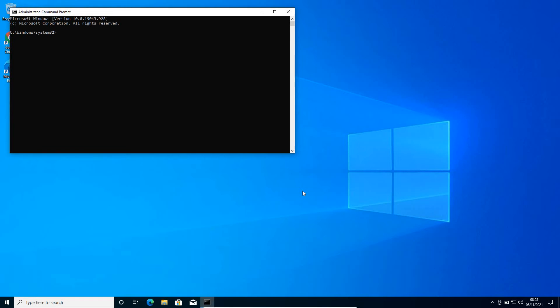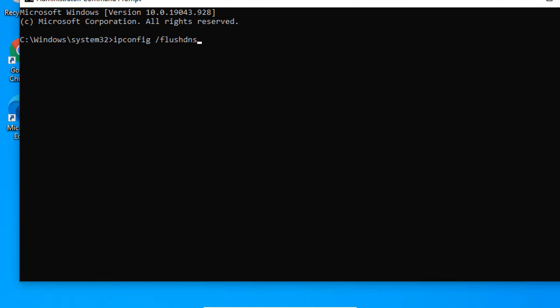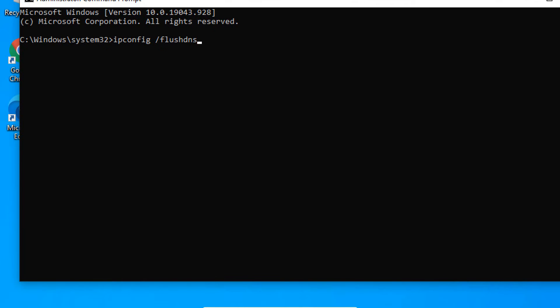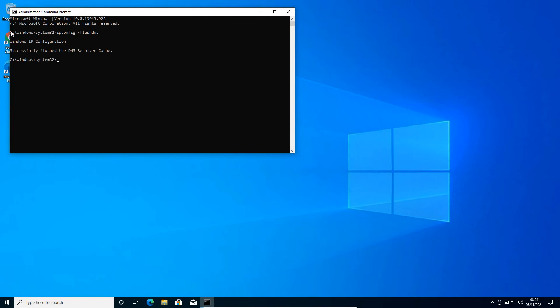Removing them will actually speed up the browser. We just need to type ipconfig space forward slash flush DNS. Let me maximize it. So here we go: ipconfig space forward slash flush DNS. Once you've typed it, hit enter. Now it says successfully flushed the DNS resolver cache.